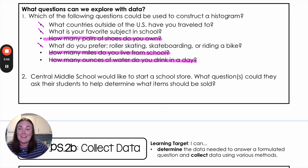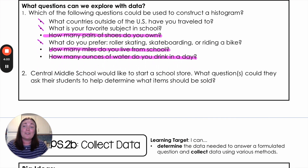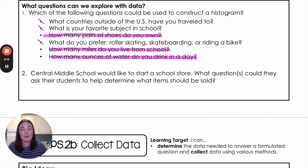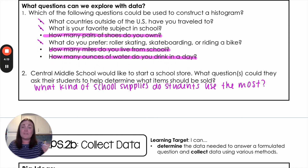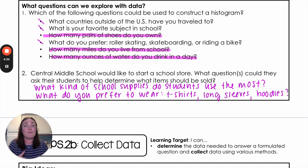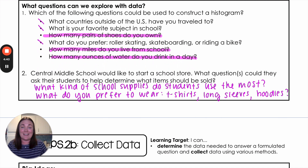The last question we have: Central Middle School would like to start a school store. What questions could they ask their students to help determine what items should be sold? This is an example of a real-life problem. Some questions they could ask are: what kind of school supplies do students use the most? Or, if they were trying to have school gear like t-shirts or sweatshirts, they could ask students what their preferred item of clothing to wear is. In this case, neither of these give us numerical data, so they wouldn't be used for a histogram — but you can see how we ask different kinds of questions to answer different kinds of problems. That is our big thing for today: how to ask and formulate questions to start the whole data cycle process.